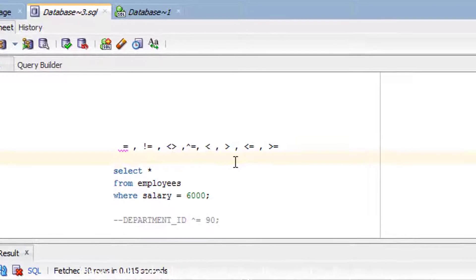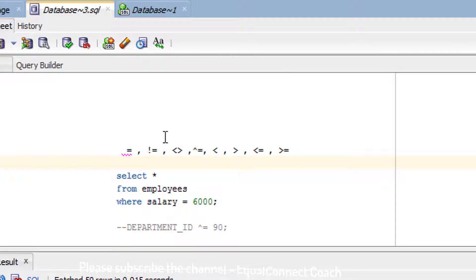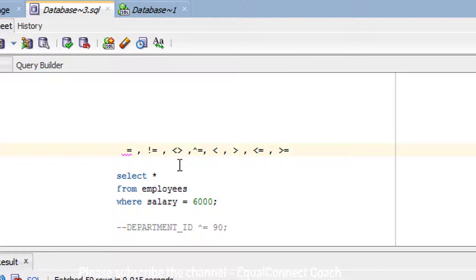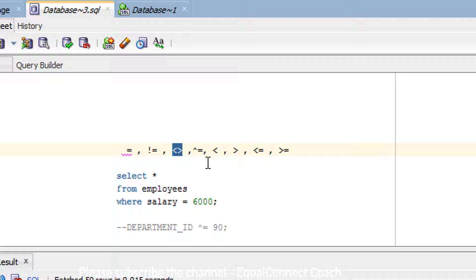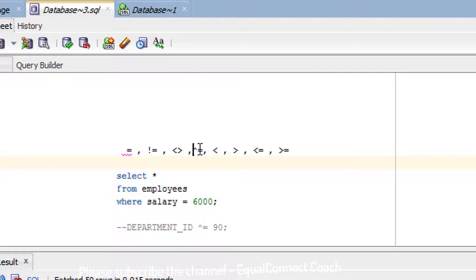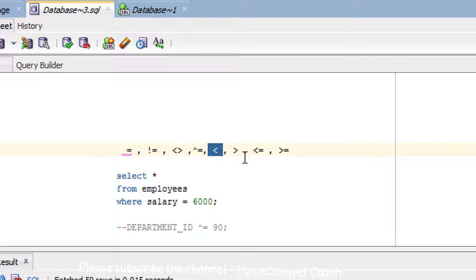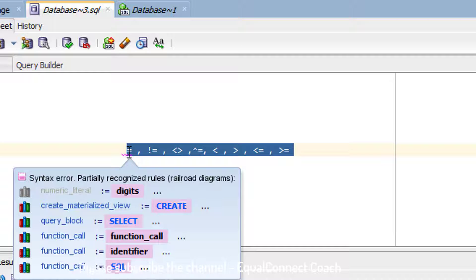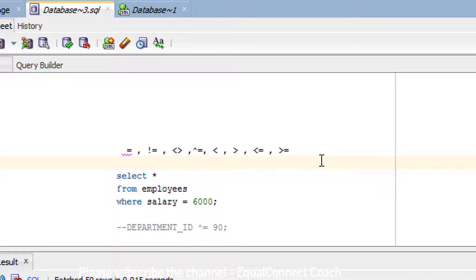Let me quickly go over what each operator means. This is the equal-to operator. This is not-equal-to, and this is again not-equal-to, and this one is also not-equal-to — yes, you heard right, there are multiple not-equal-to operators. Moving on: this is less-than, this is greater-than, this is less-than-or-equal-to, and this is greater-than-or-equal-to. These are the comparison operators supported by Oracle.